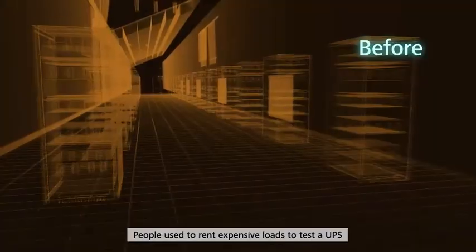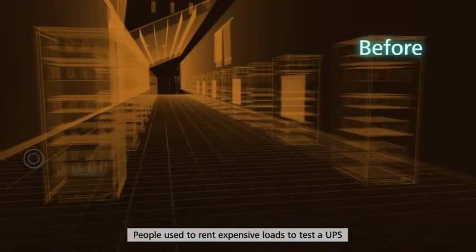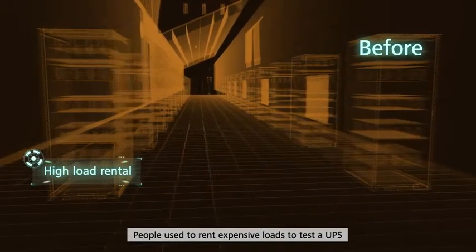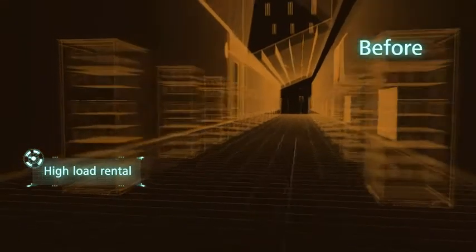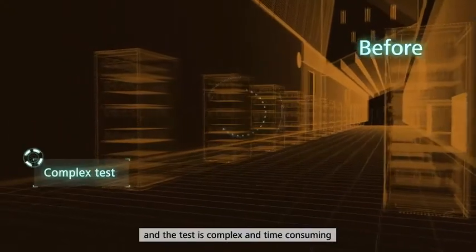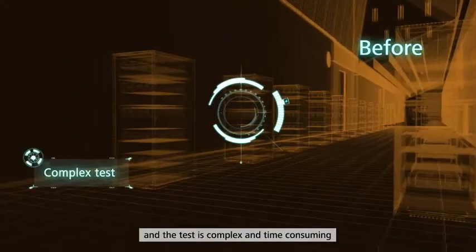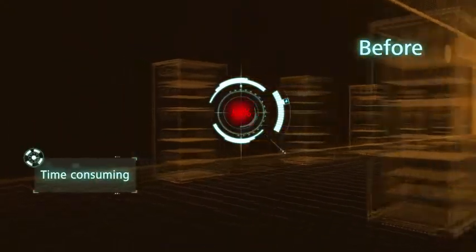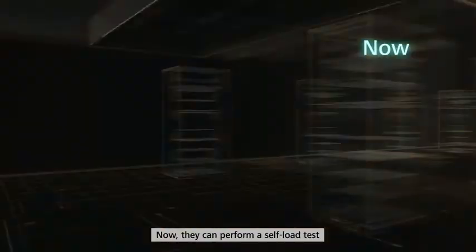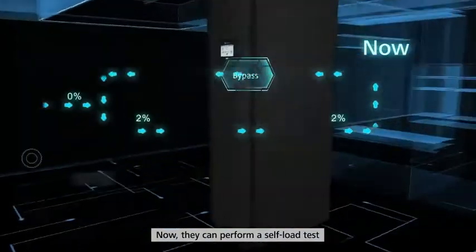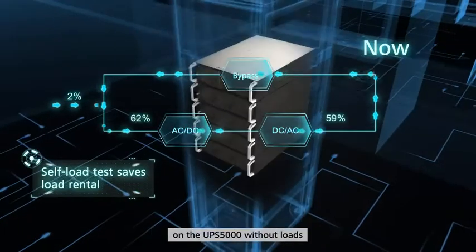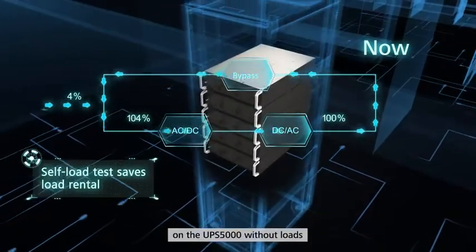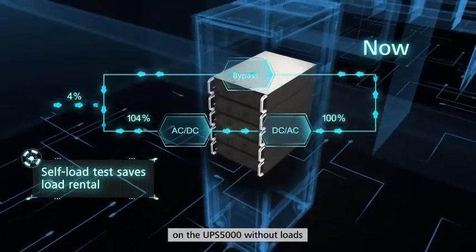People used to rent expensive loads to test a UPS, and the test is complex and time-consuming. Now, they can perform a self-load test on the UPS 5000 without loads.